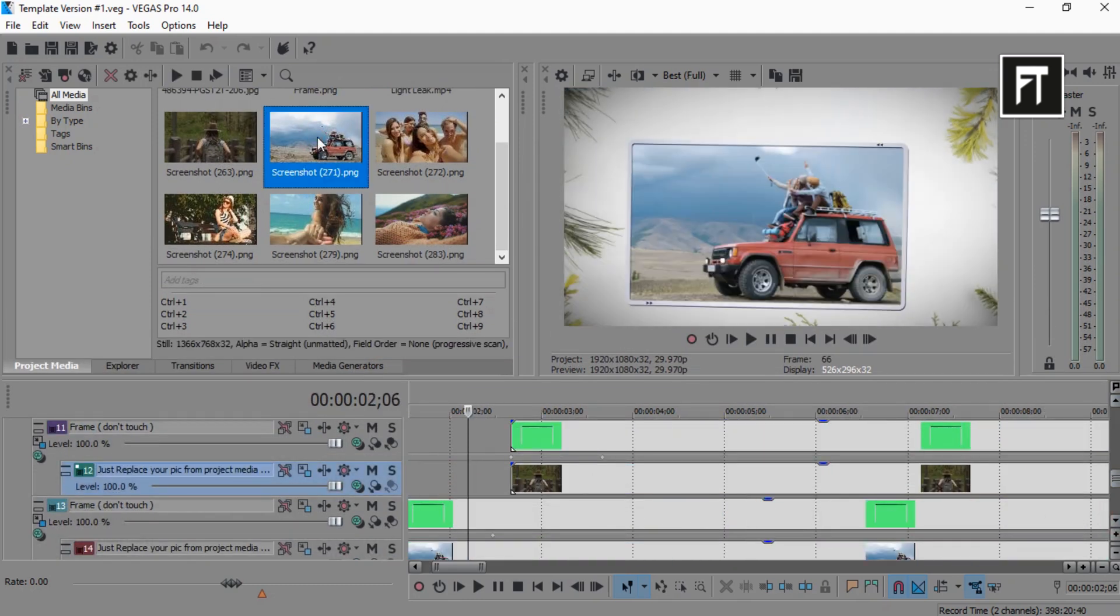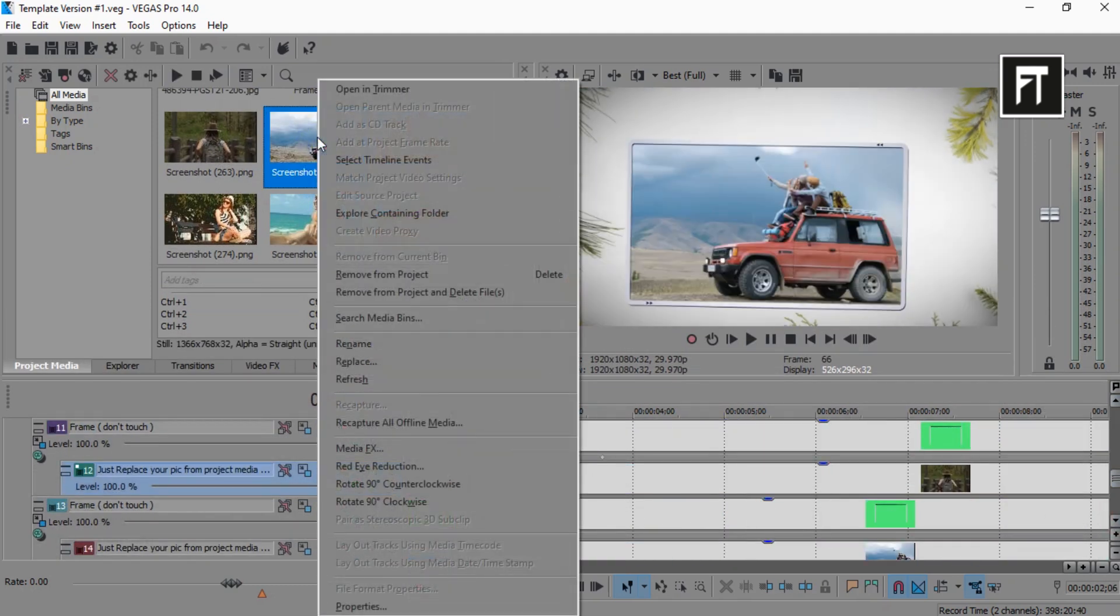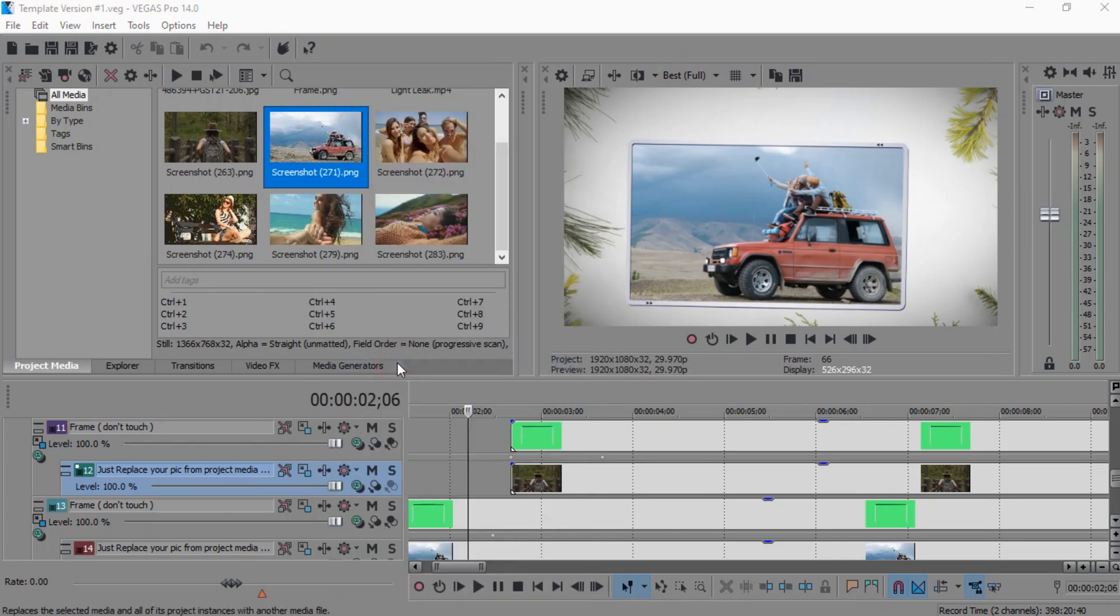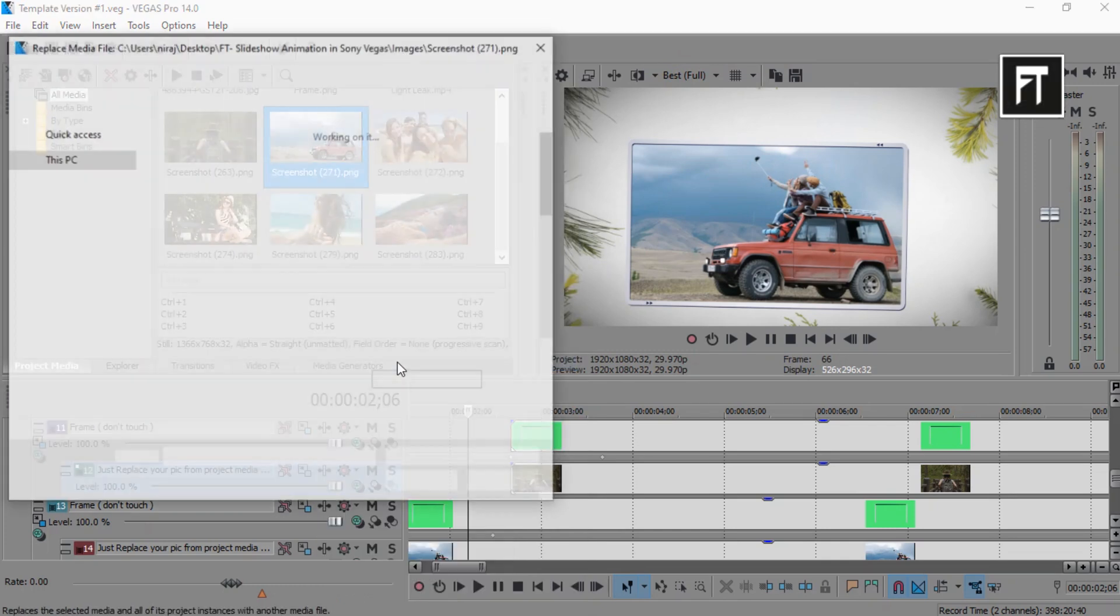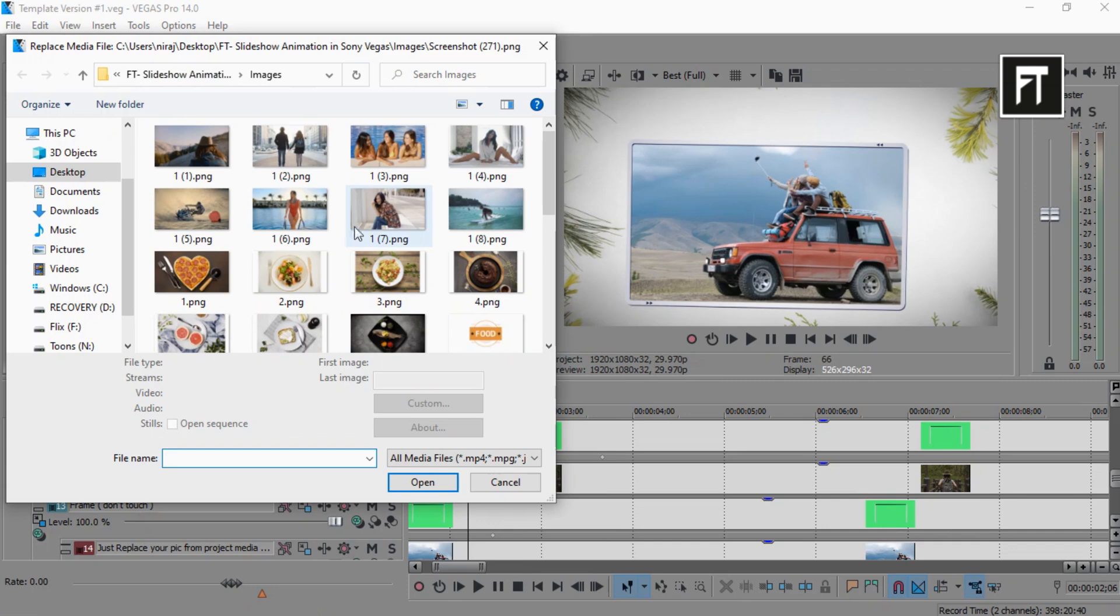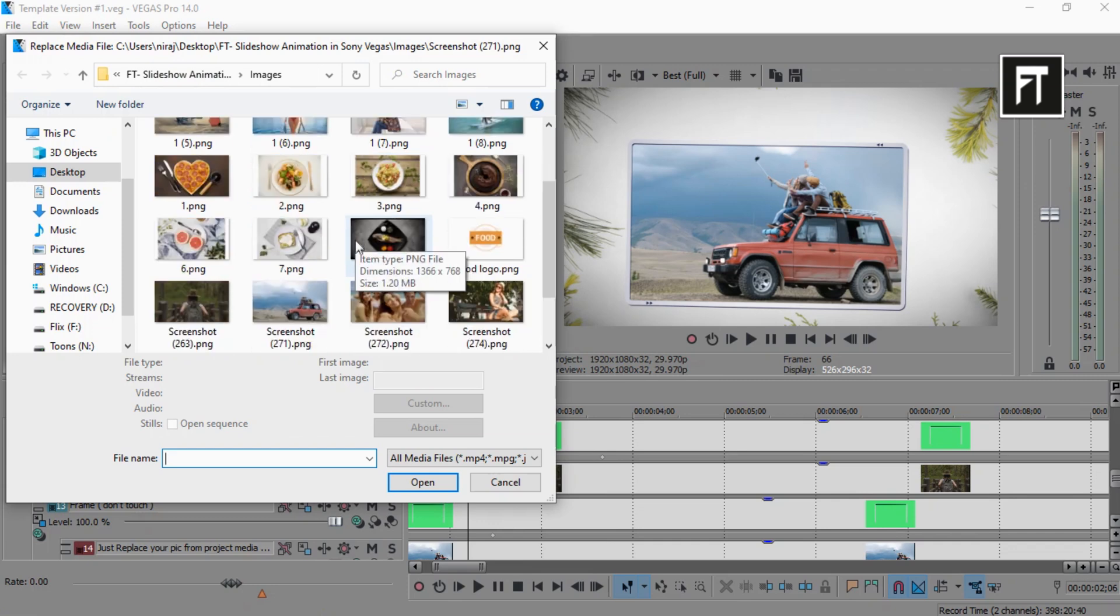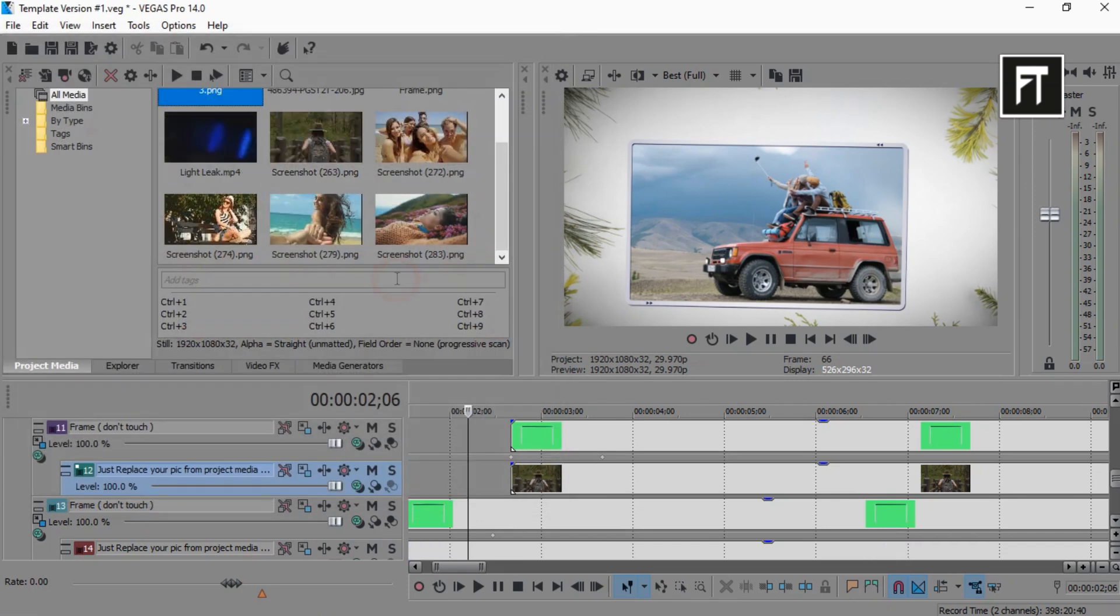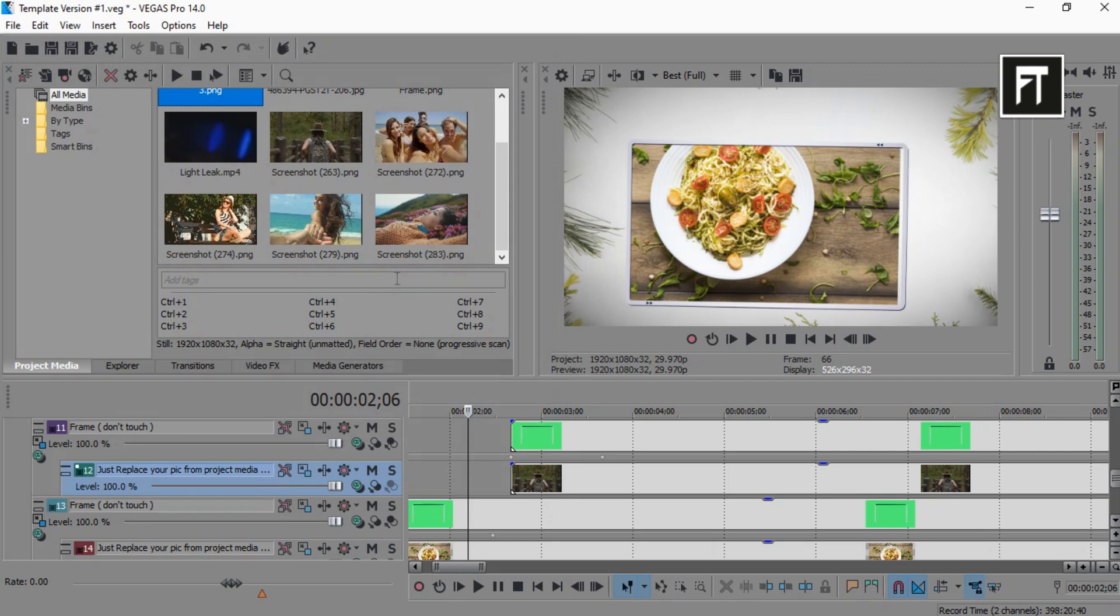And now right click on any of these images, and select replace, to replace it with your own image. Just like that.